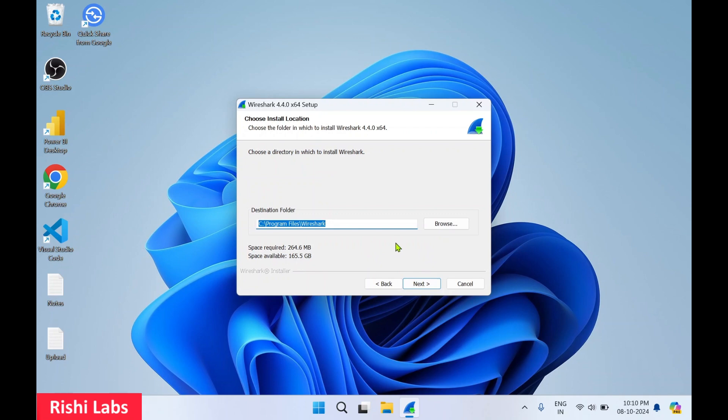If you want to install in any other directory, you can browse and select it. I will go with the default directory installation path, click on next.